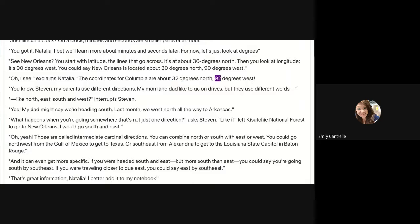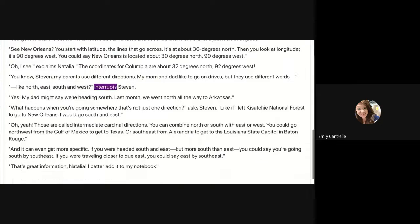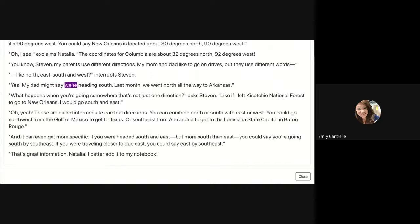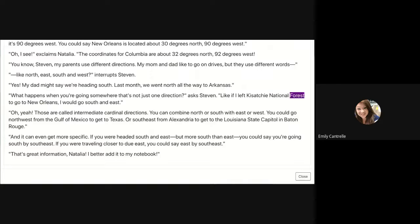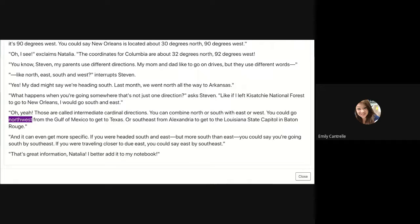'Oh, I see!' exclaims Natalia. 'The coordinates for Columbia are about 32 degrees north and 92 degrees west.' 'You know, Steven, my parents use different directions. My mom and dad like to go on drives, but they use different words, like north, east, south, and west.' 'Yes, my dad might say we're heading south. Last month we went north all the way to Arkansas.' 'What happens when you're going somewhere that's not just one direction?' asks Steven. 'Like if I left Kisatchi National Forest to go to New Orleans, I would go south and east.' 'Oh yeah, those are called intermediate cardinal directions. You can combine north or south with east or west.'